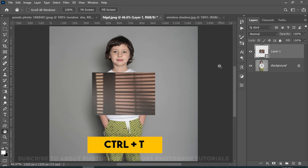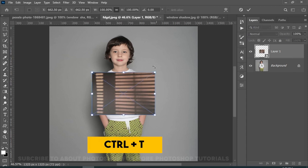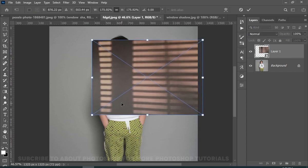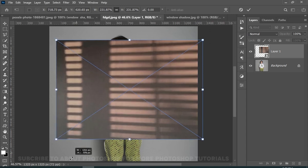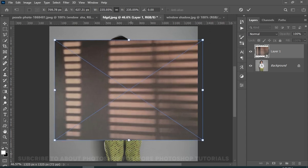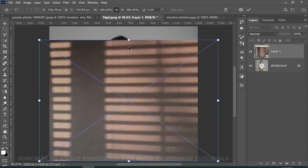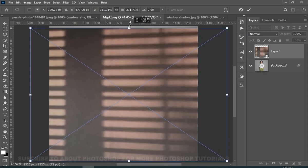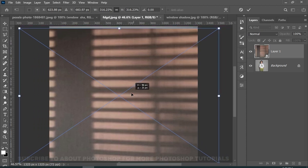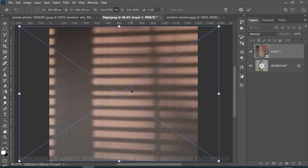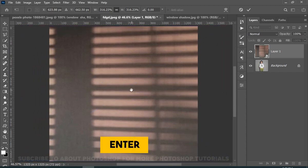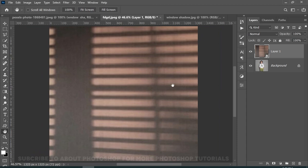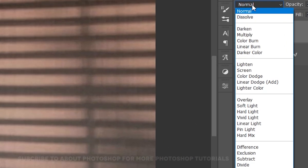Press Ctrl plus T to transform. And then press enter. Now change the blend mode to overlay.